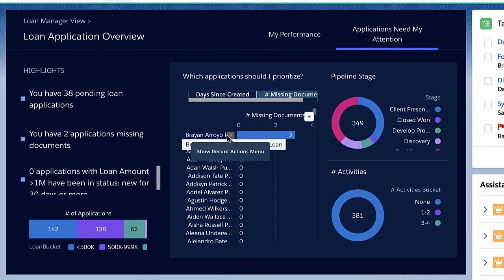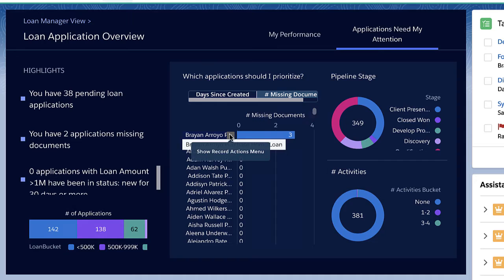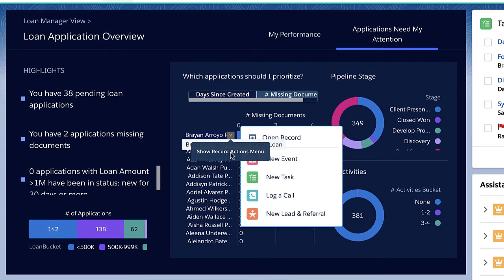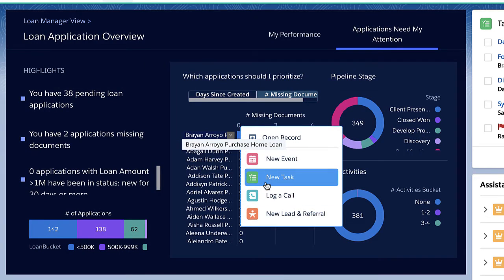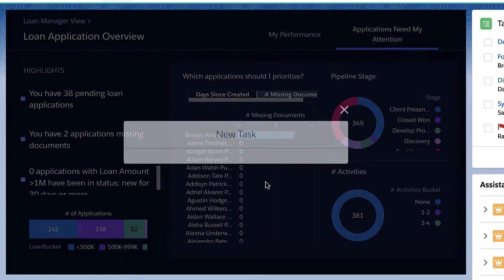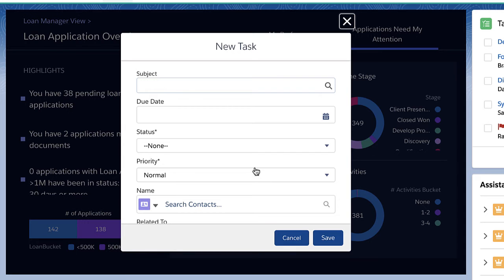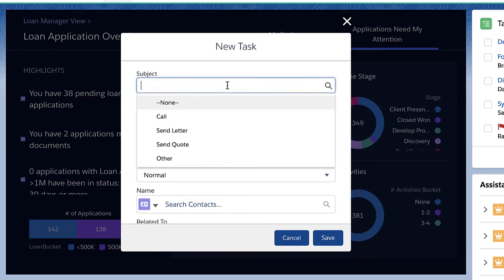It looks like Brian Arroyo's application has three missing documents. I can take action from right here in the dashboard and create a task to follow up with Brian about his missing documents.